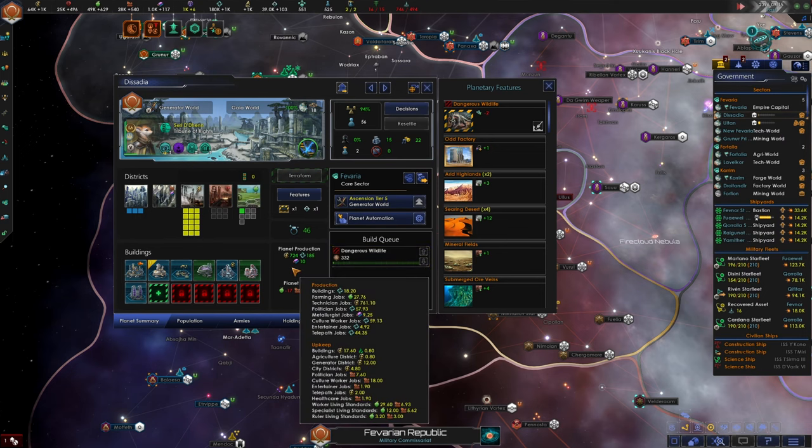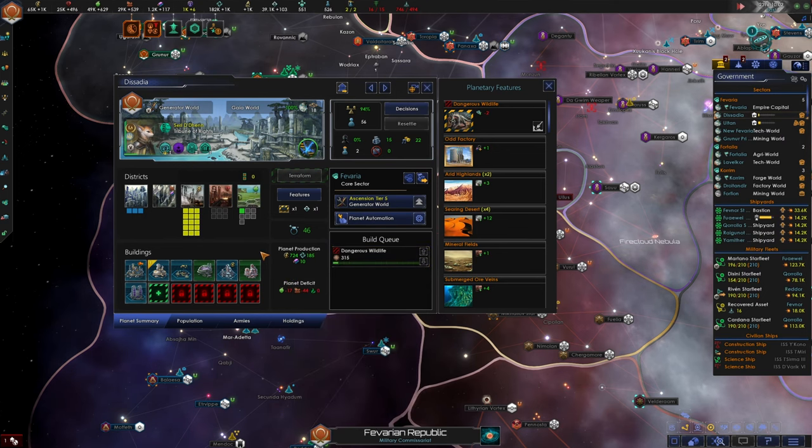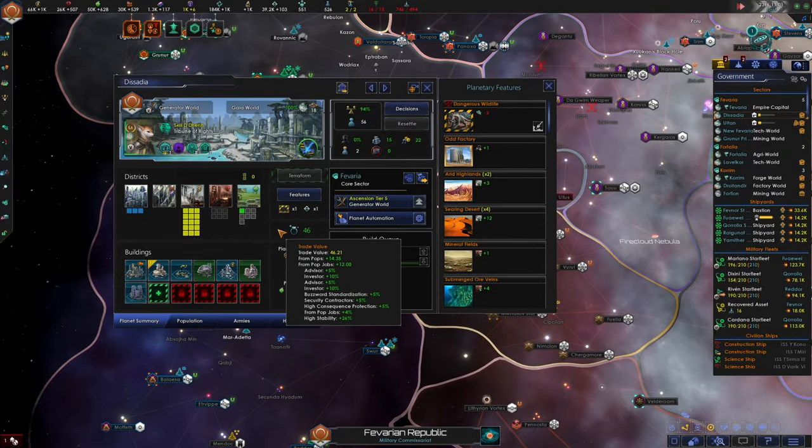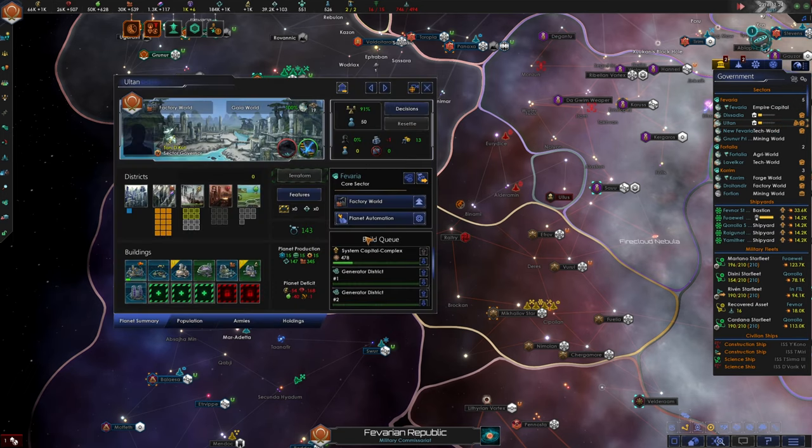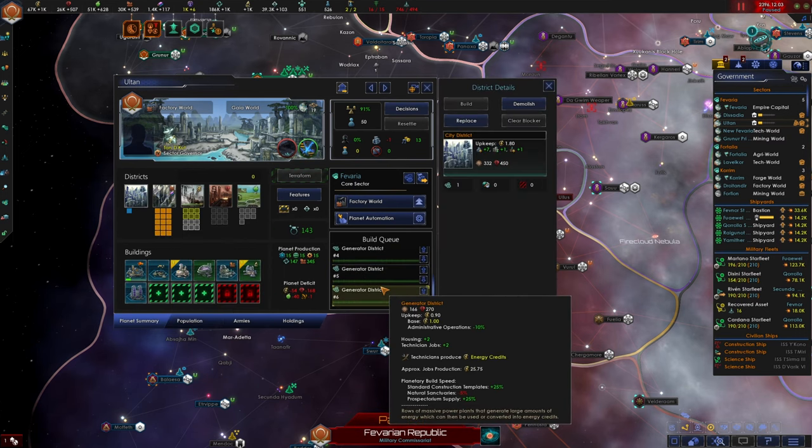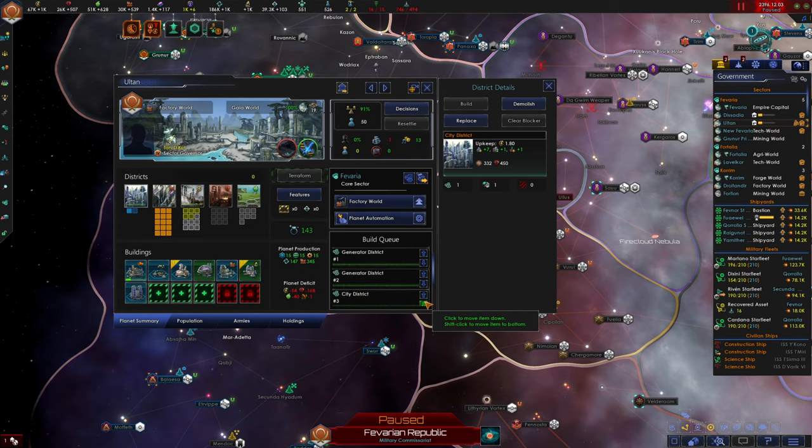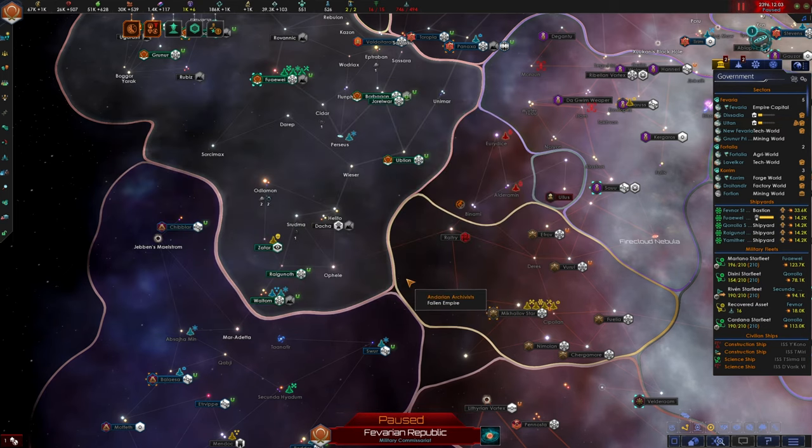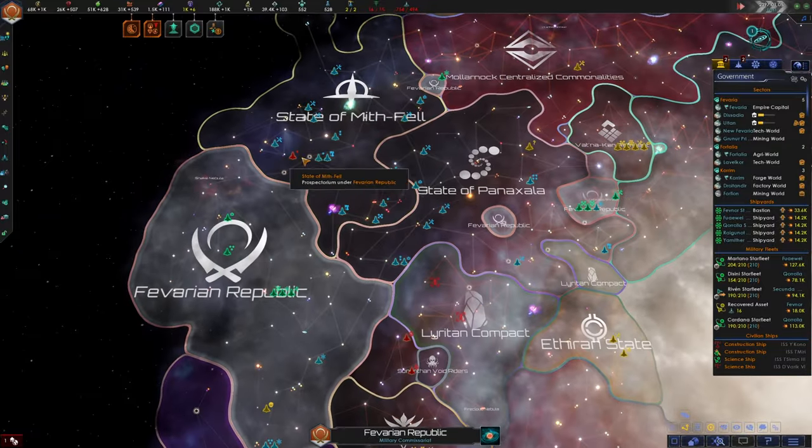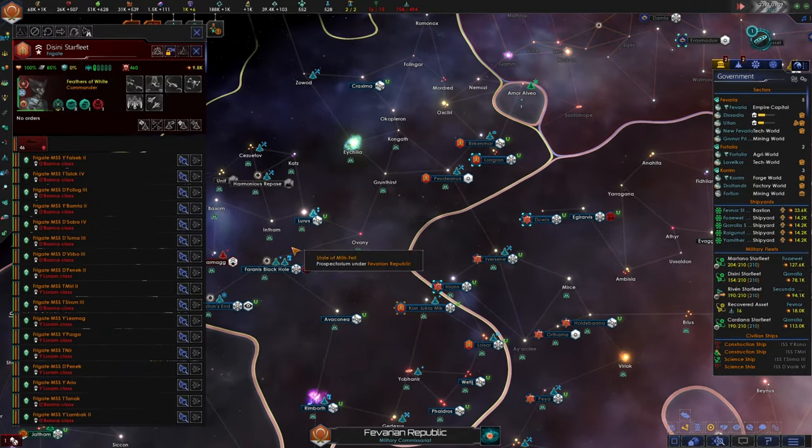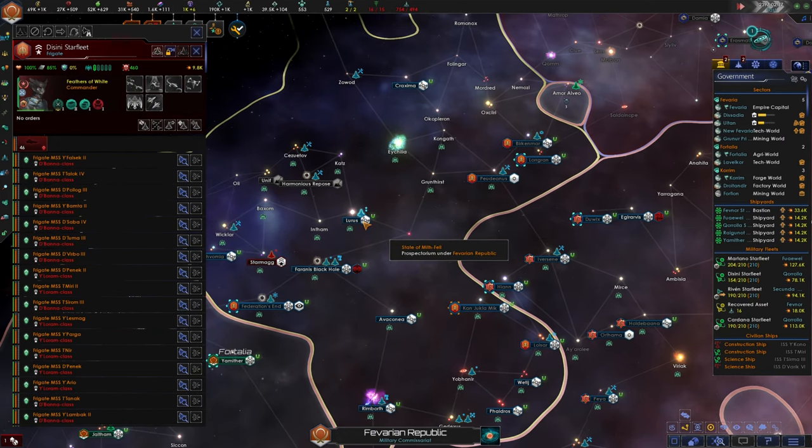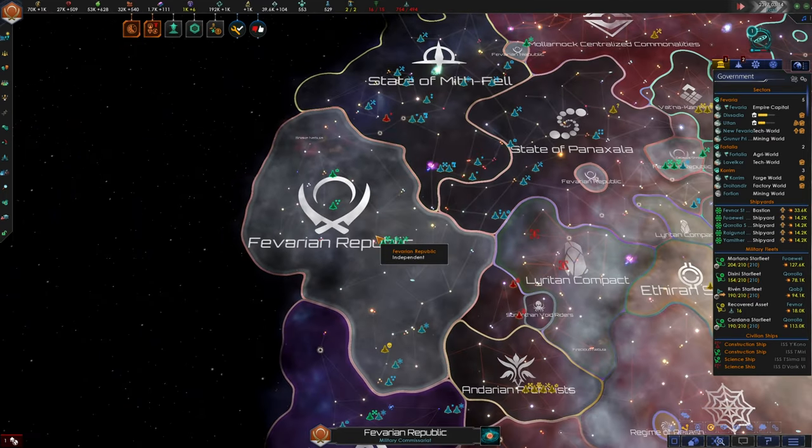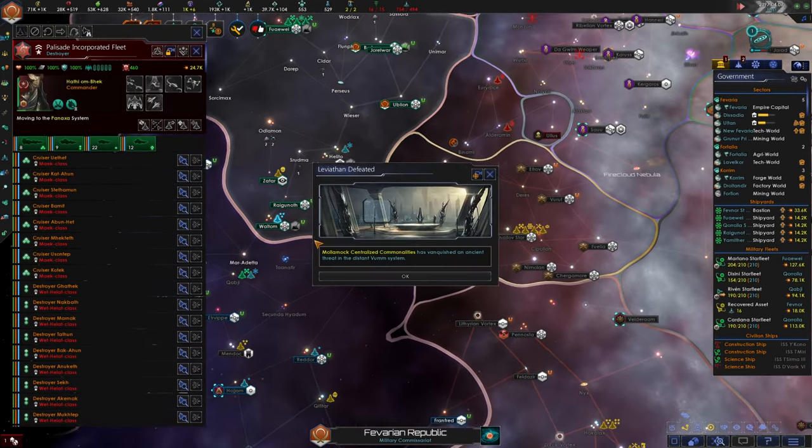All right. Looks like we have a blocker we can clear on this world as well. And this might actually clear up some more district slots on this world. We're lacking housing on this world. So before we do anything we're actually going to want instead of building all generator districts we're going to want to build at least one more city district. Let's go ahead and bump this up in priority. Yeah, so we'll build the city district next. Are you having trouble with pirates? Mythfell obliterators. No, they're not the obliterators anymore. Sorry the state of mythfell. That is behind them. No, they shouldn't be having trouble with pirates. They have plenty of firepower to deal with it. Plenty of firepower.